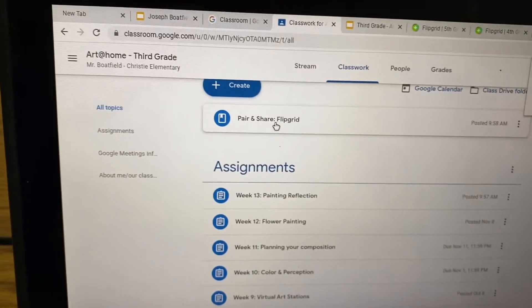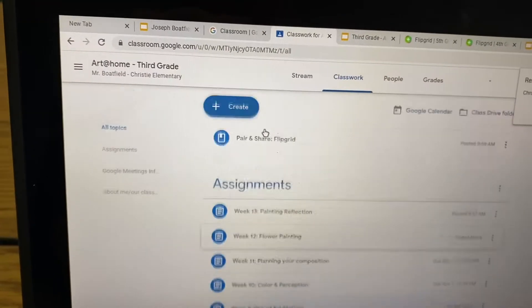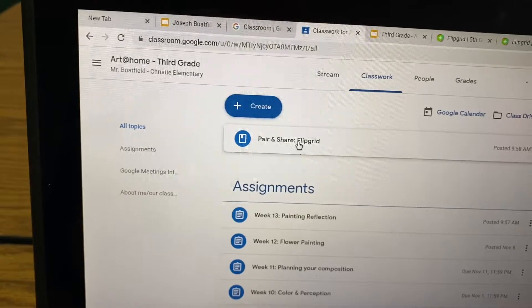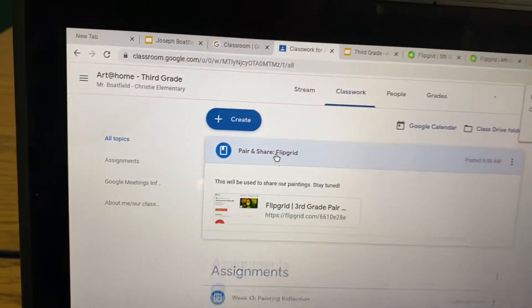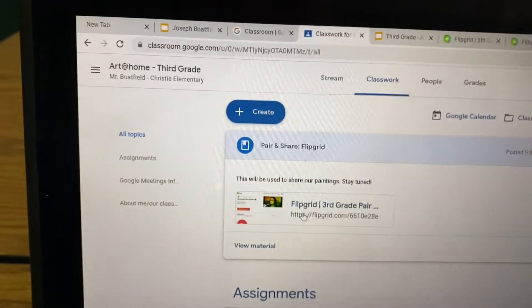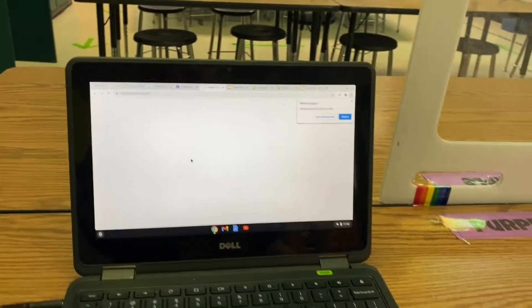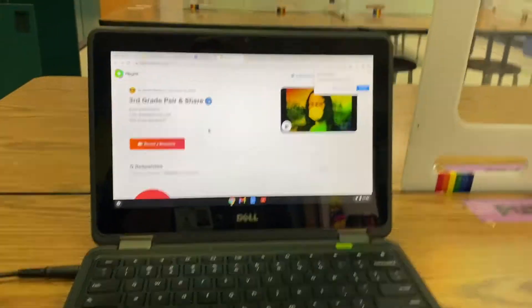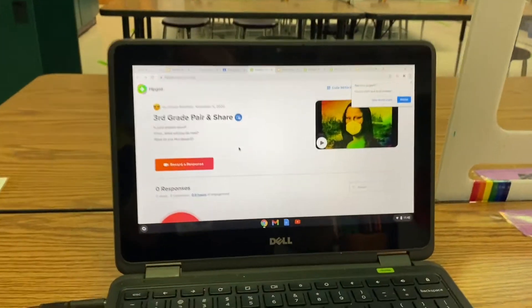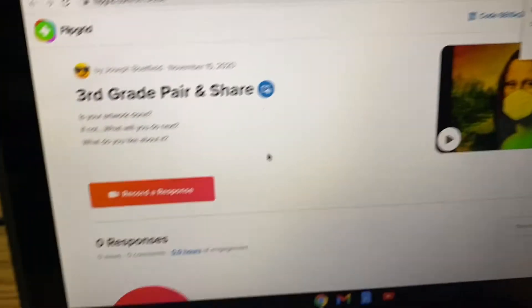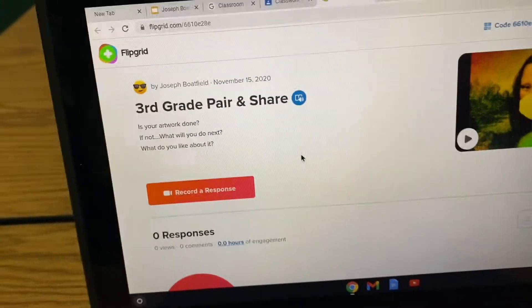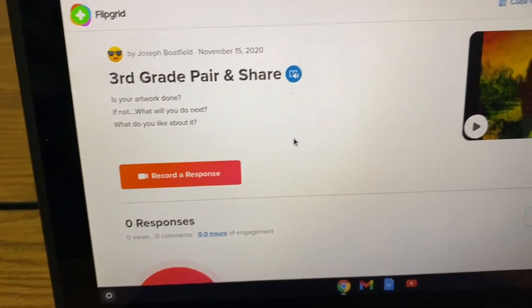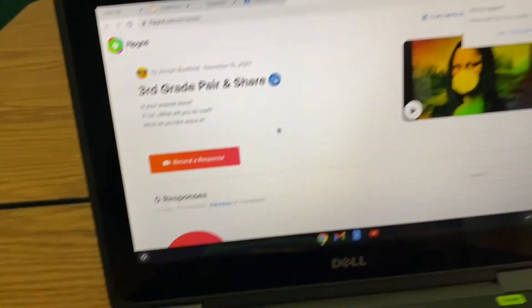You're going to click on classwork. At the very top, you're going to see where it says pair and share flip grid. If you click it open, it's going to take you to flip grid.